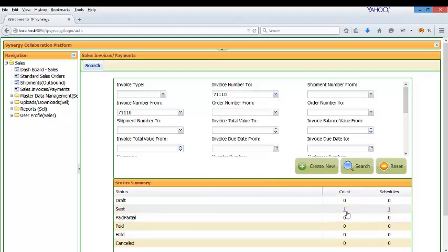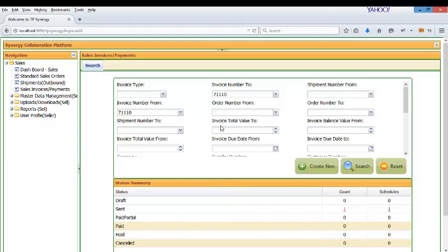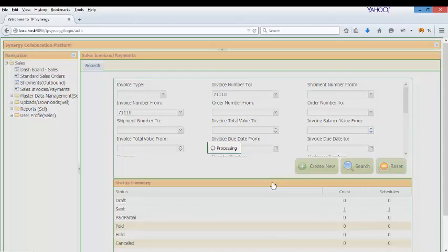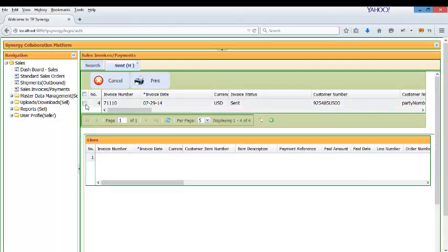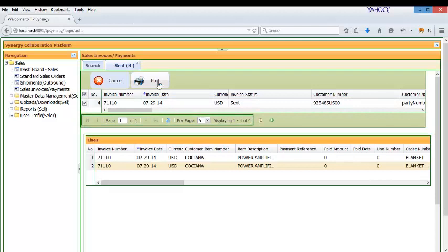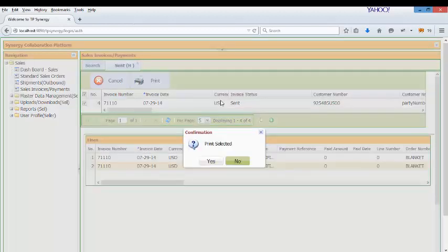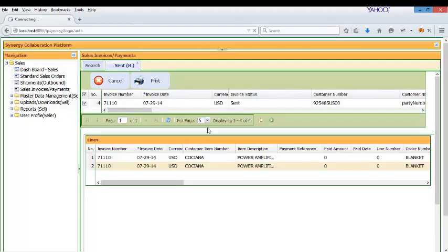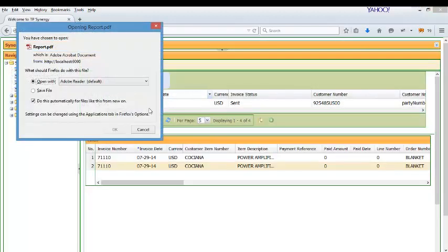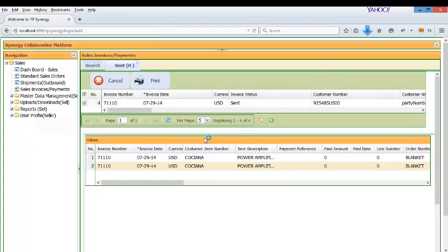So the invoice is automatically imported into TP Synergy before converting into EDI format. You can login and look at the invoice or if you do not need to because it is going to be sent through FTP. So anyway the invoice is available in TP Synergy. You can print a copy of the invoice also if necessary. But this is not mandatory because for EDI invoices it is going to be sent automatically.